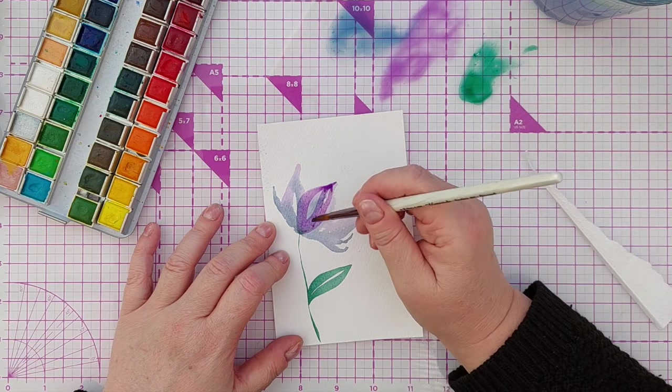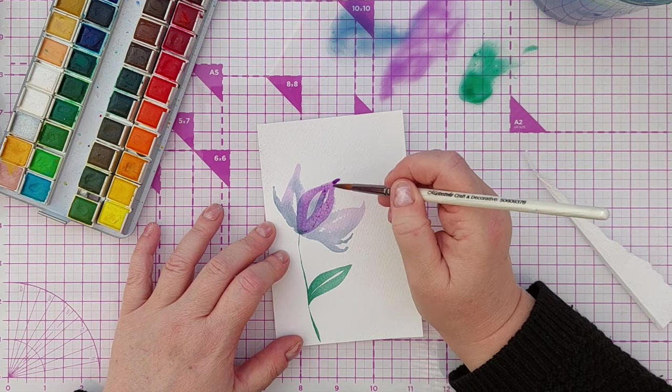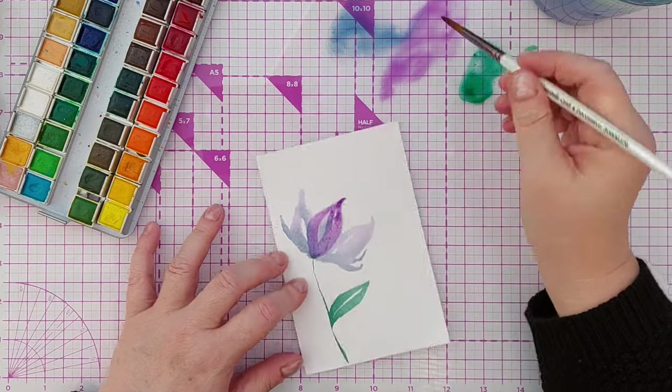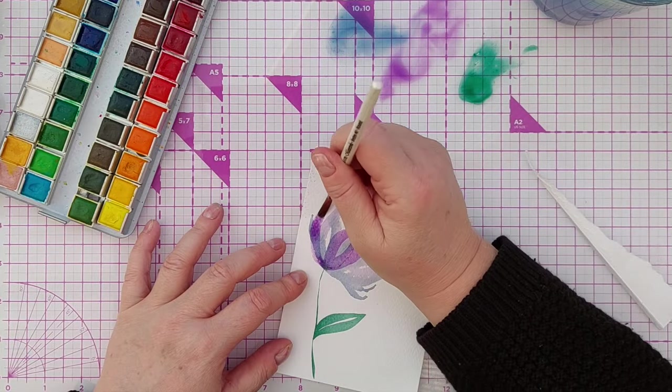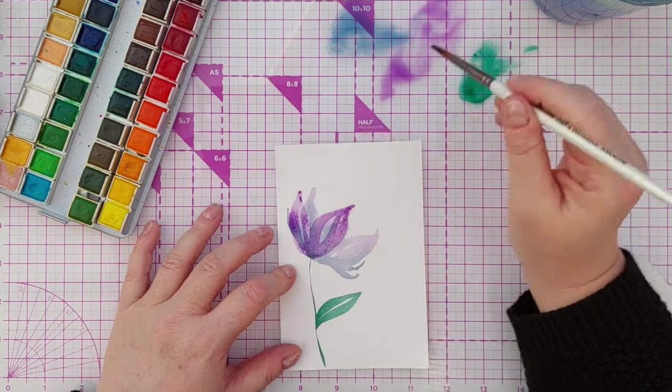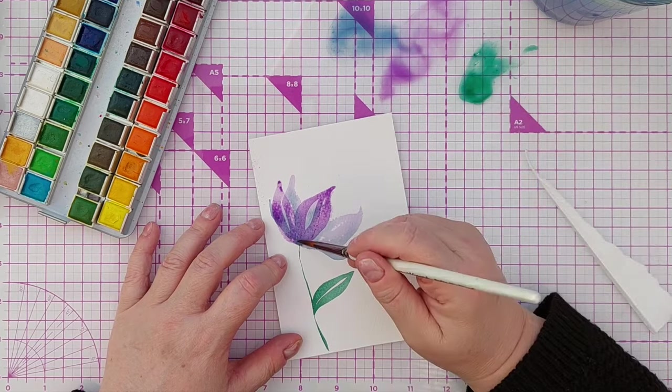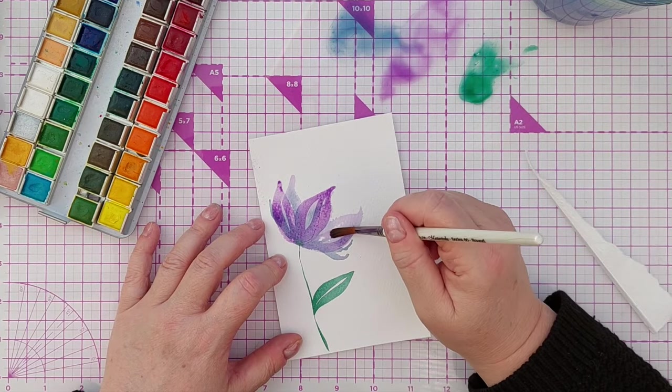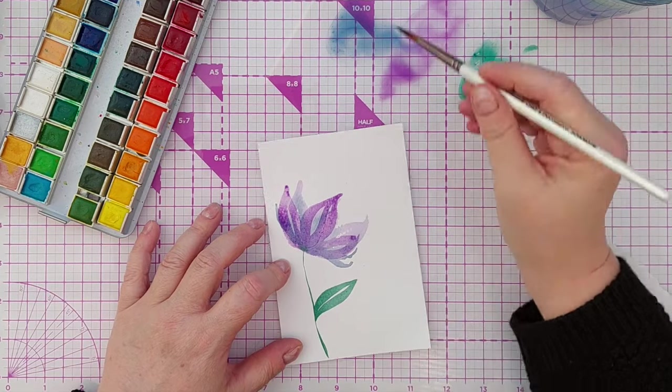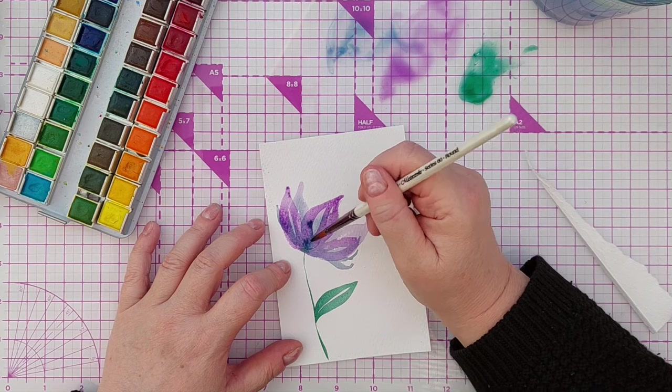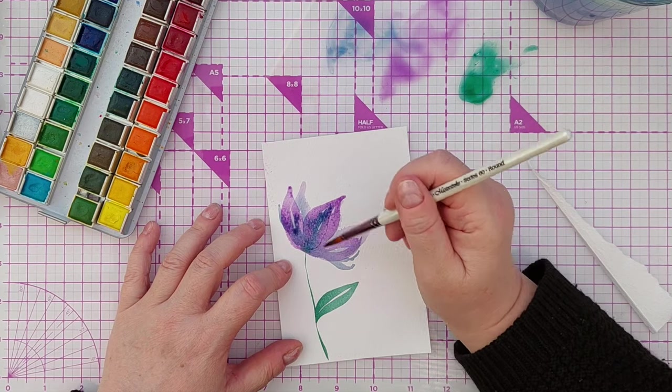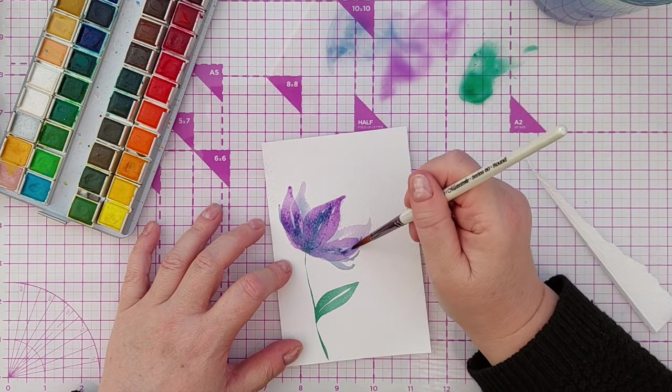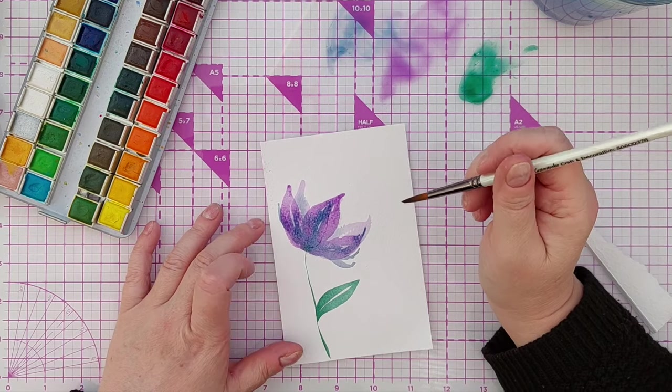And then I dried my paint with my hairdryer and let my paper cool and went in with another layer doing exactly the same thing again and this creates some depth. The paler petals appear to be in the background and the darker petals appear to be in the foreground.